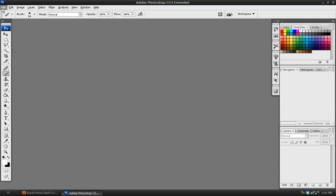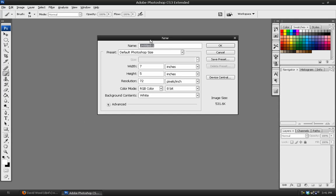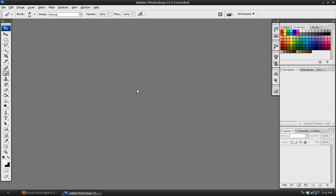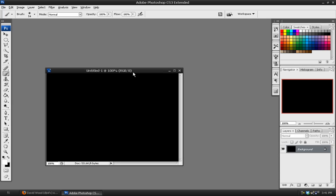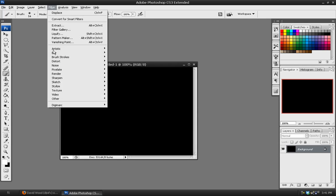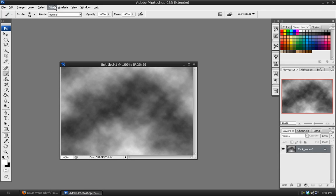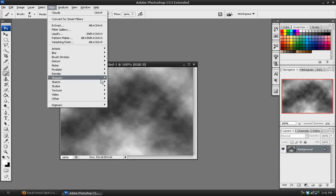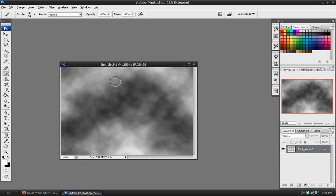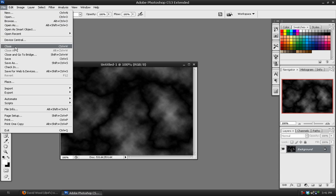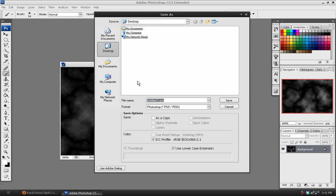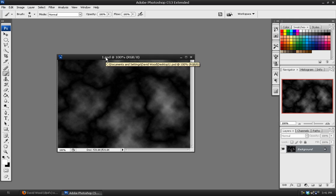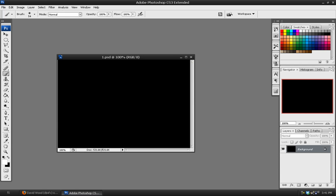I'm going to open a new blank image and just use the default Photoshop size. The background color we want to be black. And we will go to Filters, Render, Clouds, and Filters, Render, Difference Clouds. We are going to save this image as a PSD to my desktop and we'll call this one.